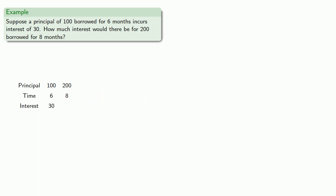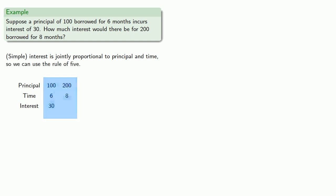Now, it's important to remember that in order for the rule of odd numbers to work, the unknown quantity has to be jointly proportional to all of the others. And, simple interest is jointly proportional to principle and time. And, since we're given five quantities, we can use the rule of five. So, we'll transpose the fruits.